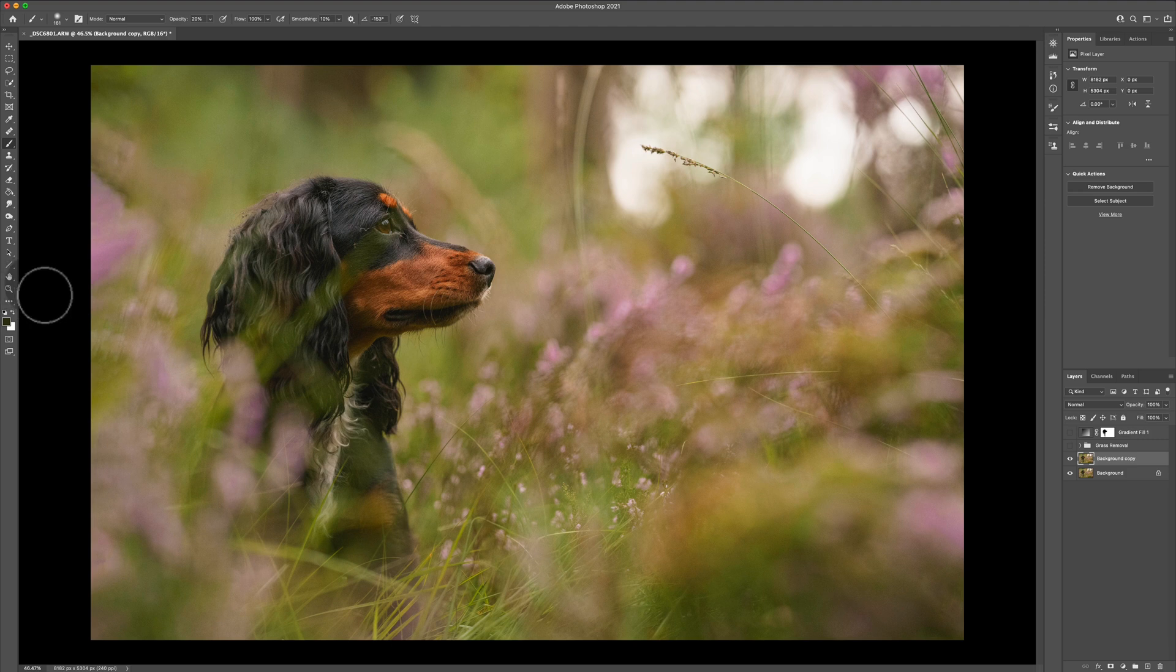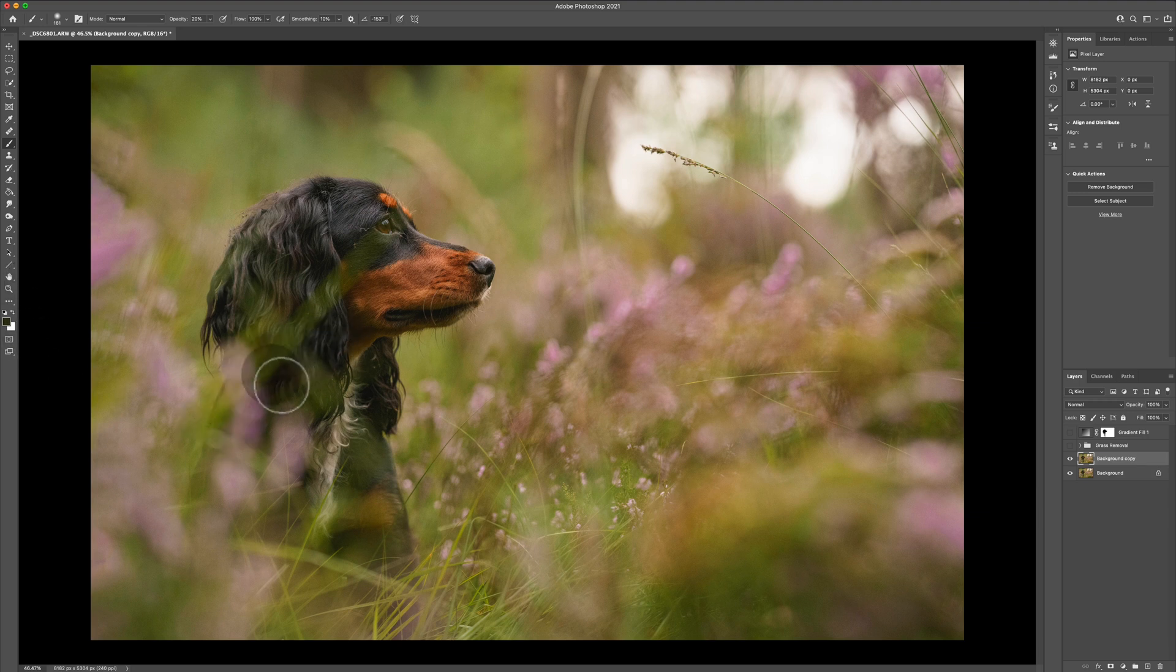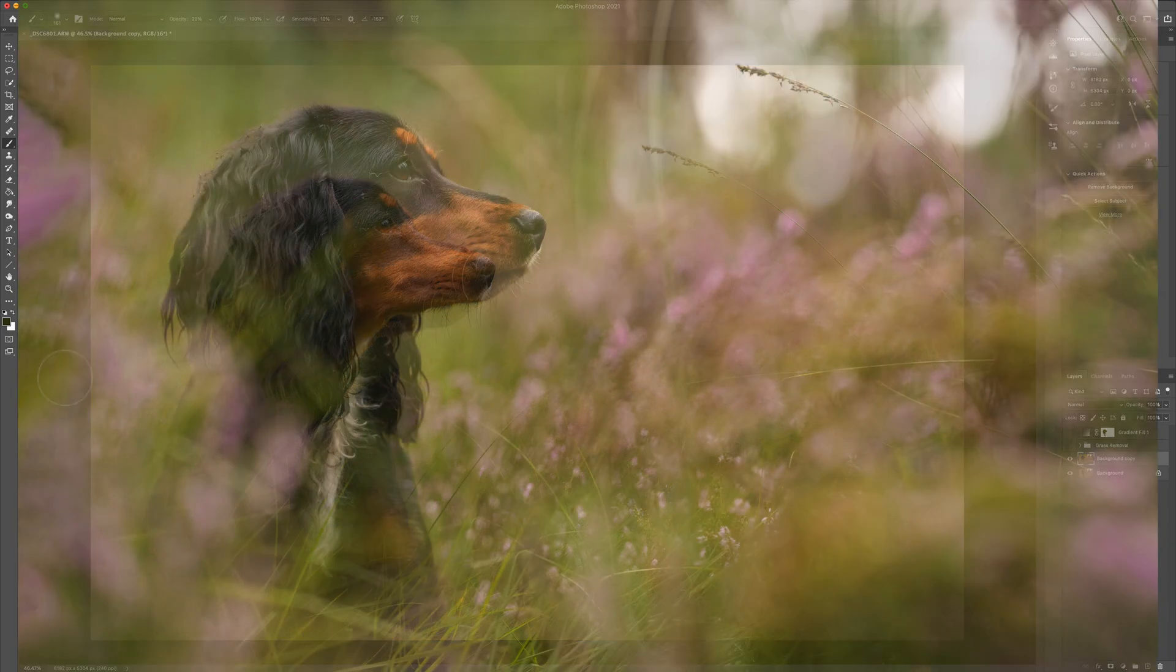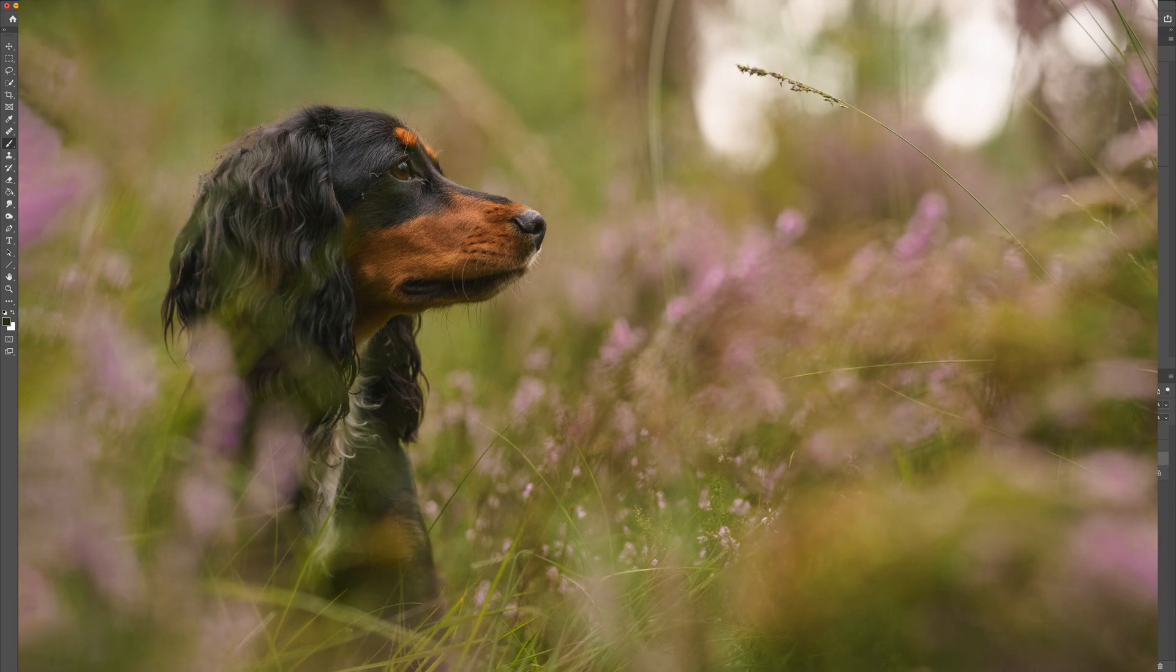Hey guys, welcome or welcome back. Thanks so much for joining me today. I'm gonna go ahead and show you a neat little trick to remove very easily stuff like this piece of grass in front of the subject's eyes.